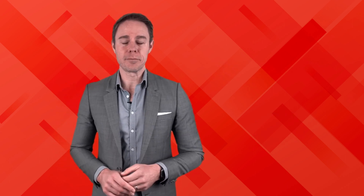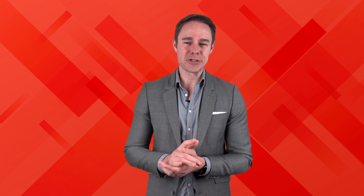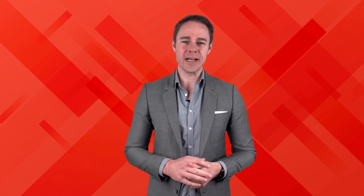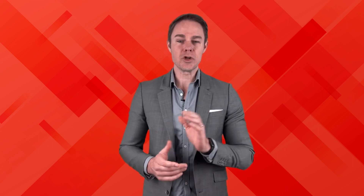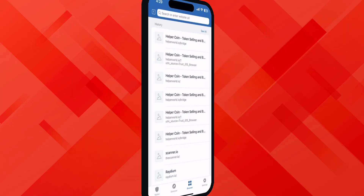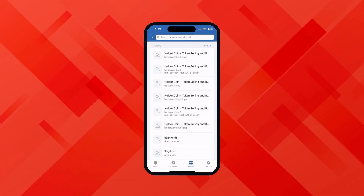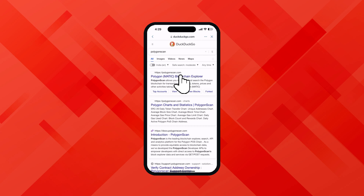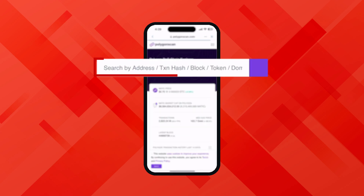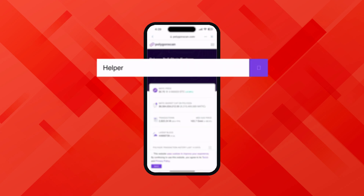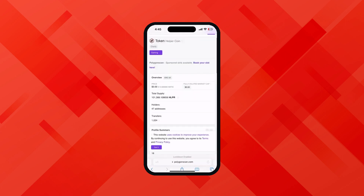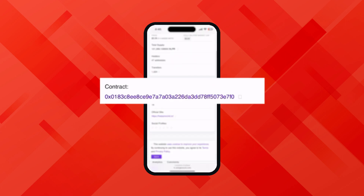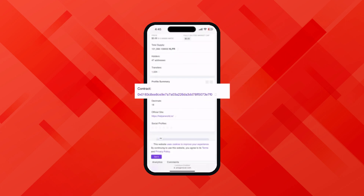Before starting the process let's add the helper token smart contract polygon chain in trust wallet. For doing that, first open any web browser and type polygon scan. Now click on this first link. Type helper in the search bar, click on helper coin, scroll down a little, and copy the contract address from here.